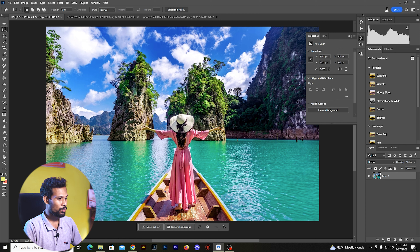I am using Adobe Photoshop Beta, which is the recent update. This is the AI feature.